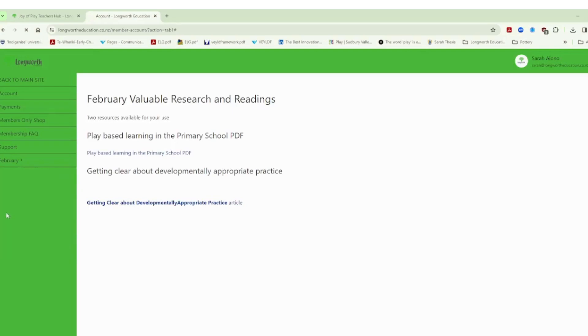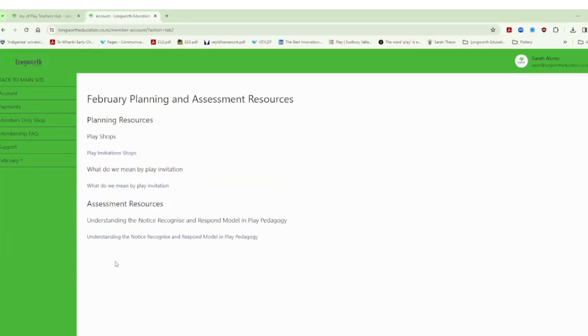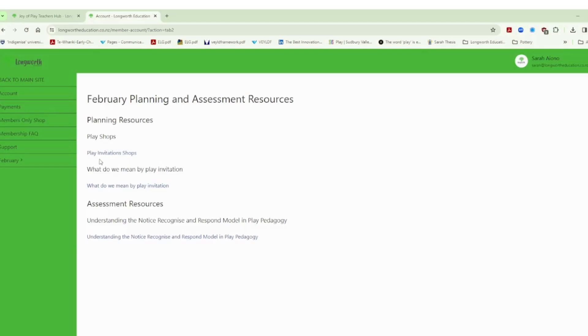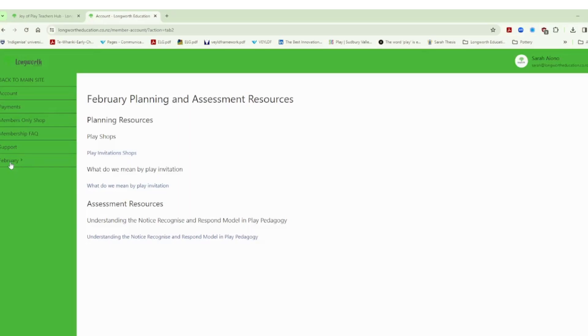We will also give you different ways of planning, assessing, we'll give you information related to assessment and quality planning resources and so in February we've got just an example of how to create a plan for a play invitation around shops. We've got a bit of a definition around what we mean by play invitation and also an introduction to the notice recognize respond model and that is really in recognition that this is the start of the school year and we may have some newbies to that approach. Obviously as we get through the school year these will develop further.